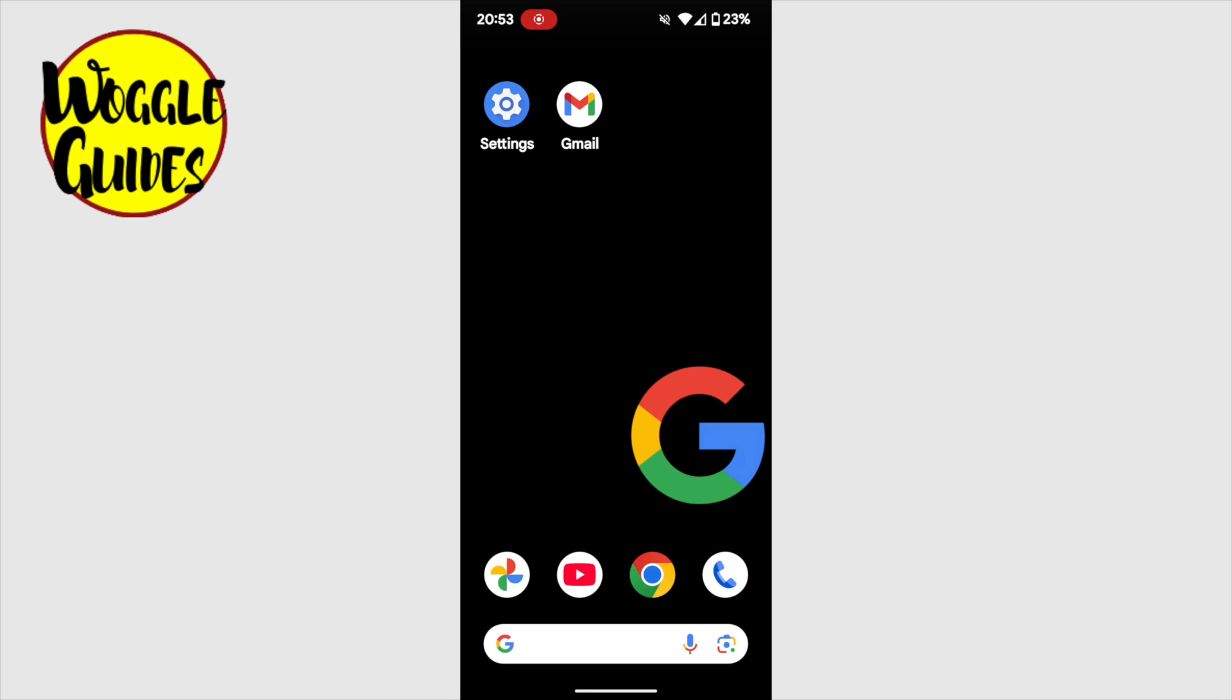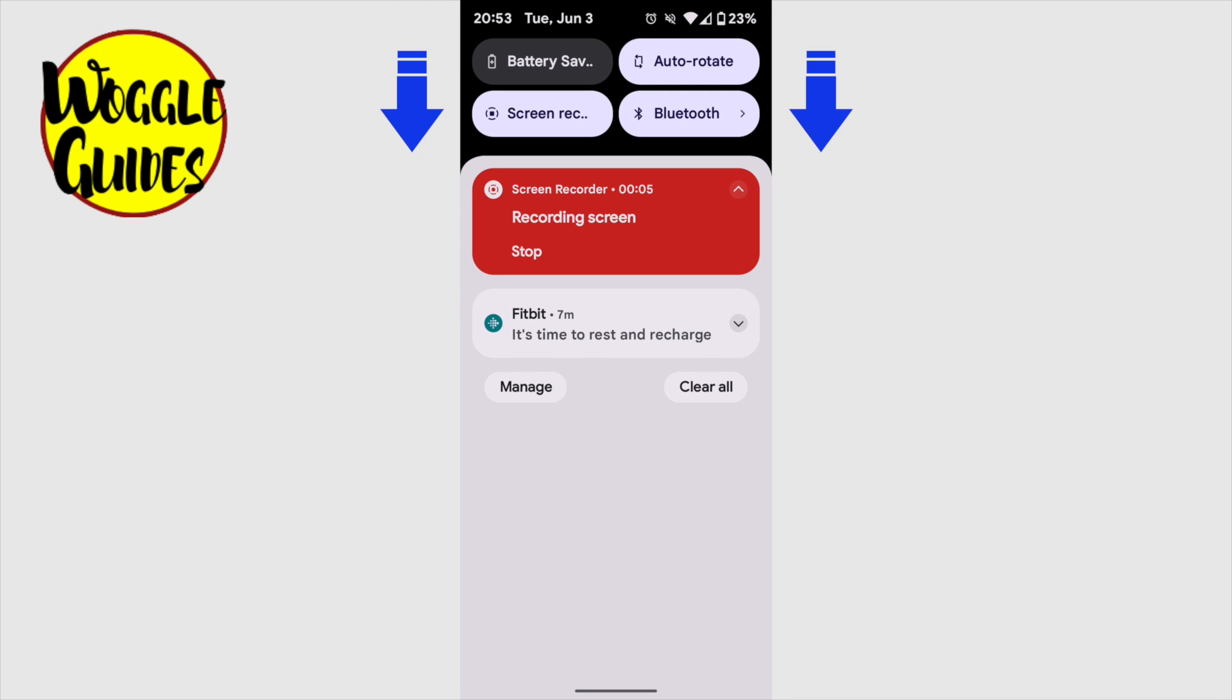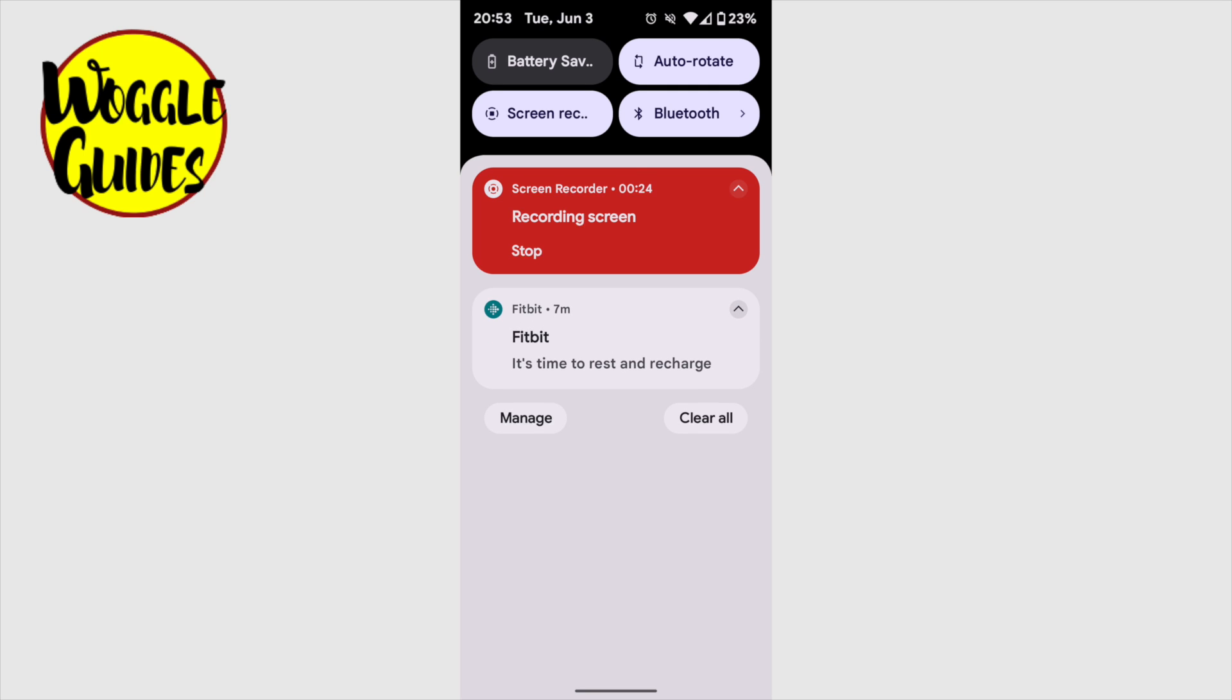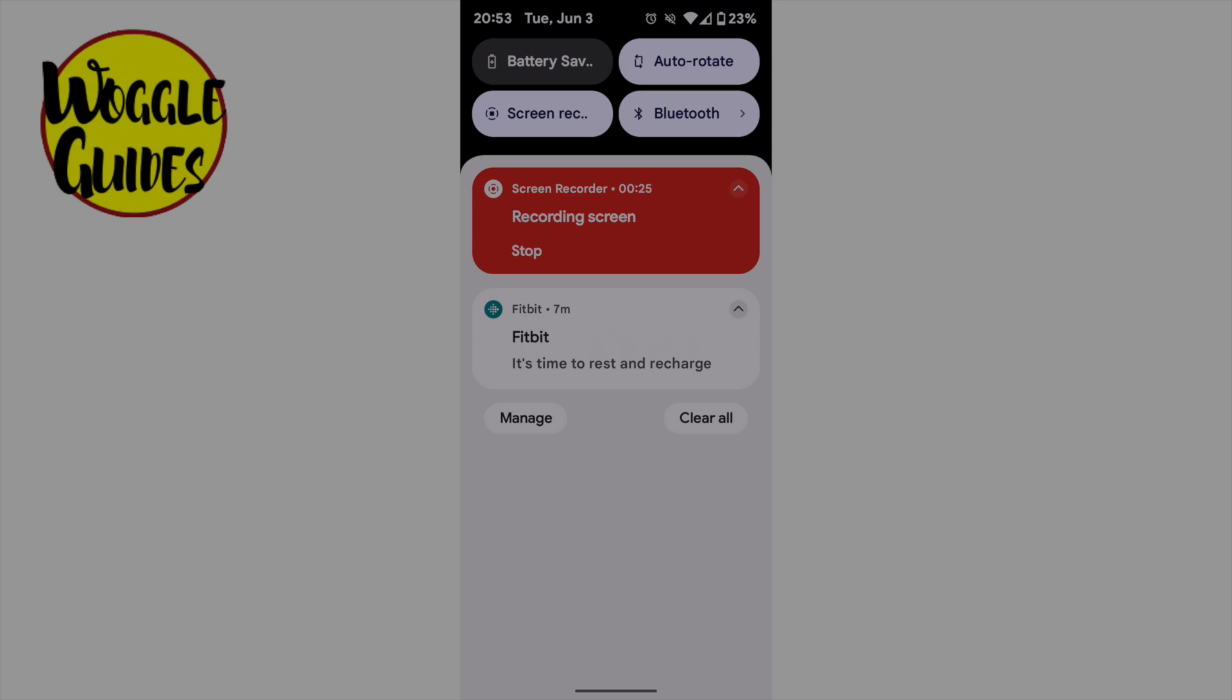By default, you can't snooze notifications on an Android phone. You need to turn this feature on. If I pull down from the top of the screen on my phone to display notifications, you can see this in the Fitbit notification shown on screen, where there's no option to snooze it.